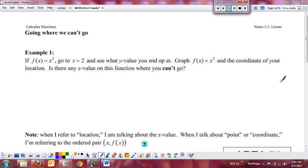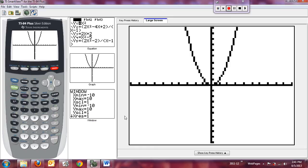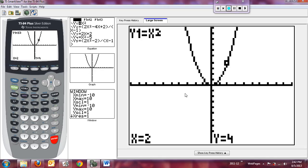We're going to start with a fairly simple example: f(x) = x². We're interested in what's happening at x = 2. We all know the x-squared parabola. Here's a picture of what it looks like. If I just want to know what's happening at x = 2, I can simply hit trace and plug in 2, which we already knew was going to be 4.